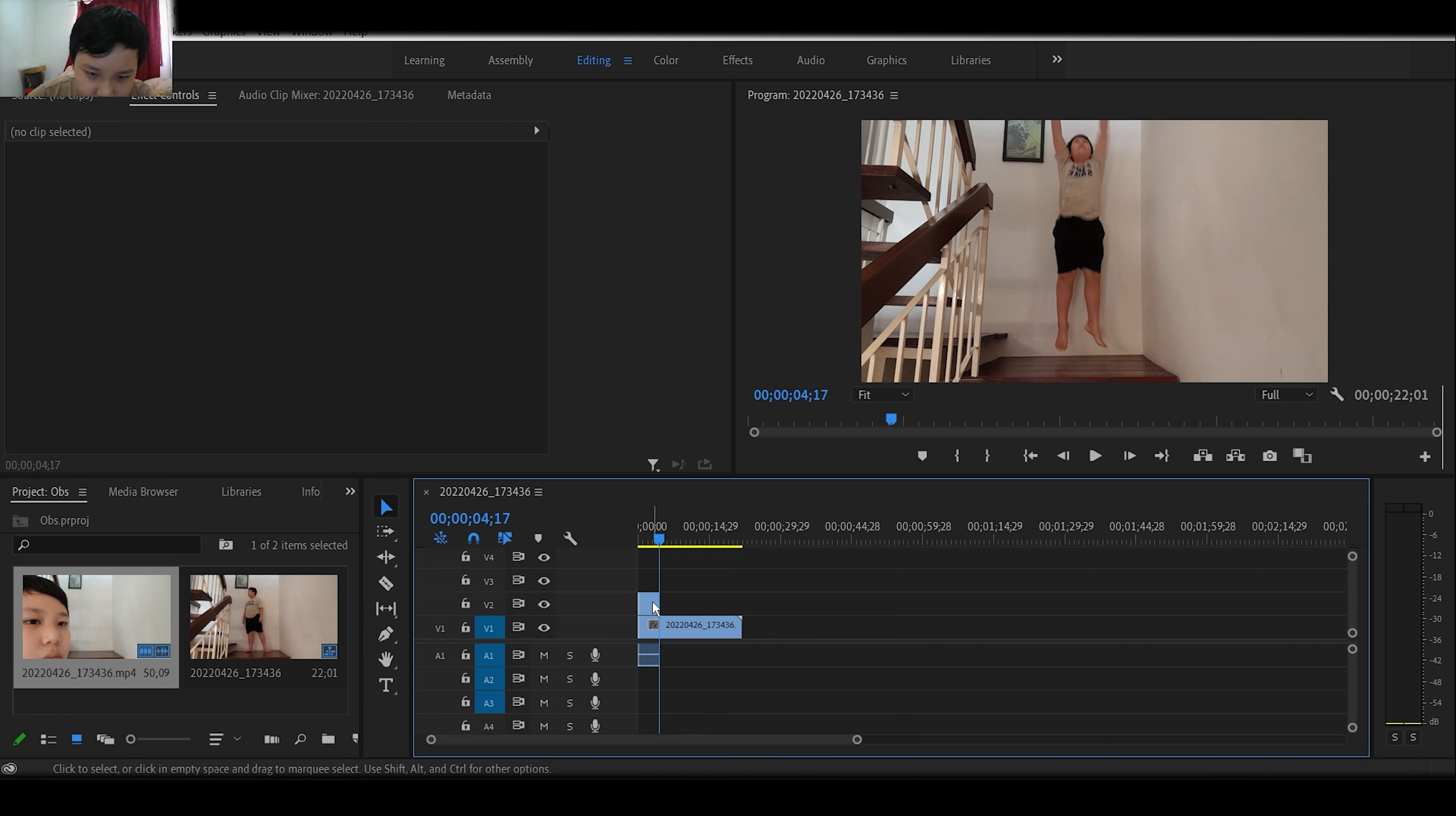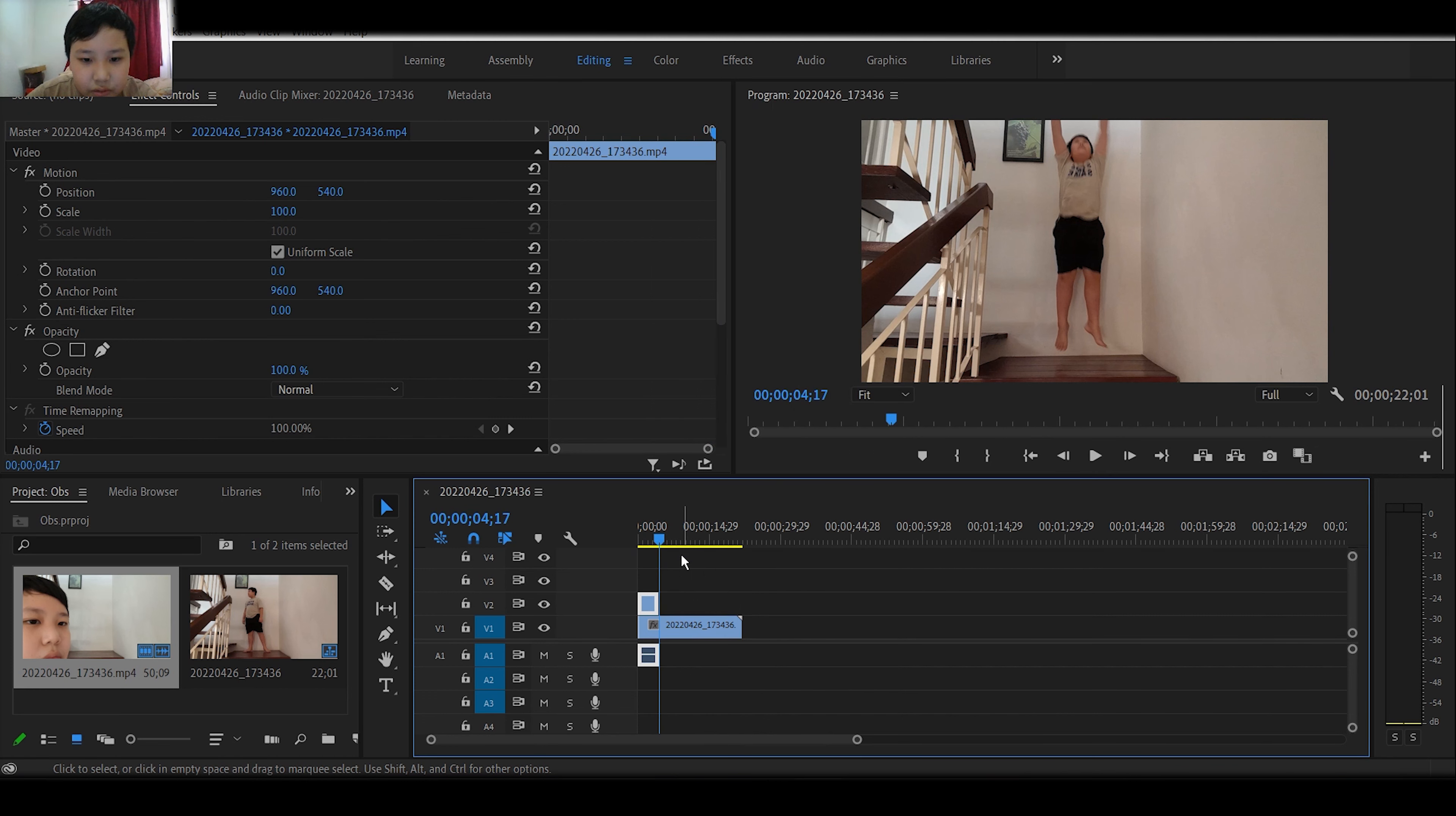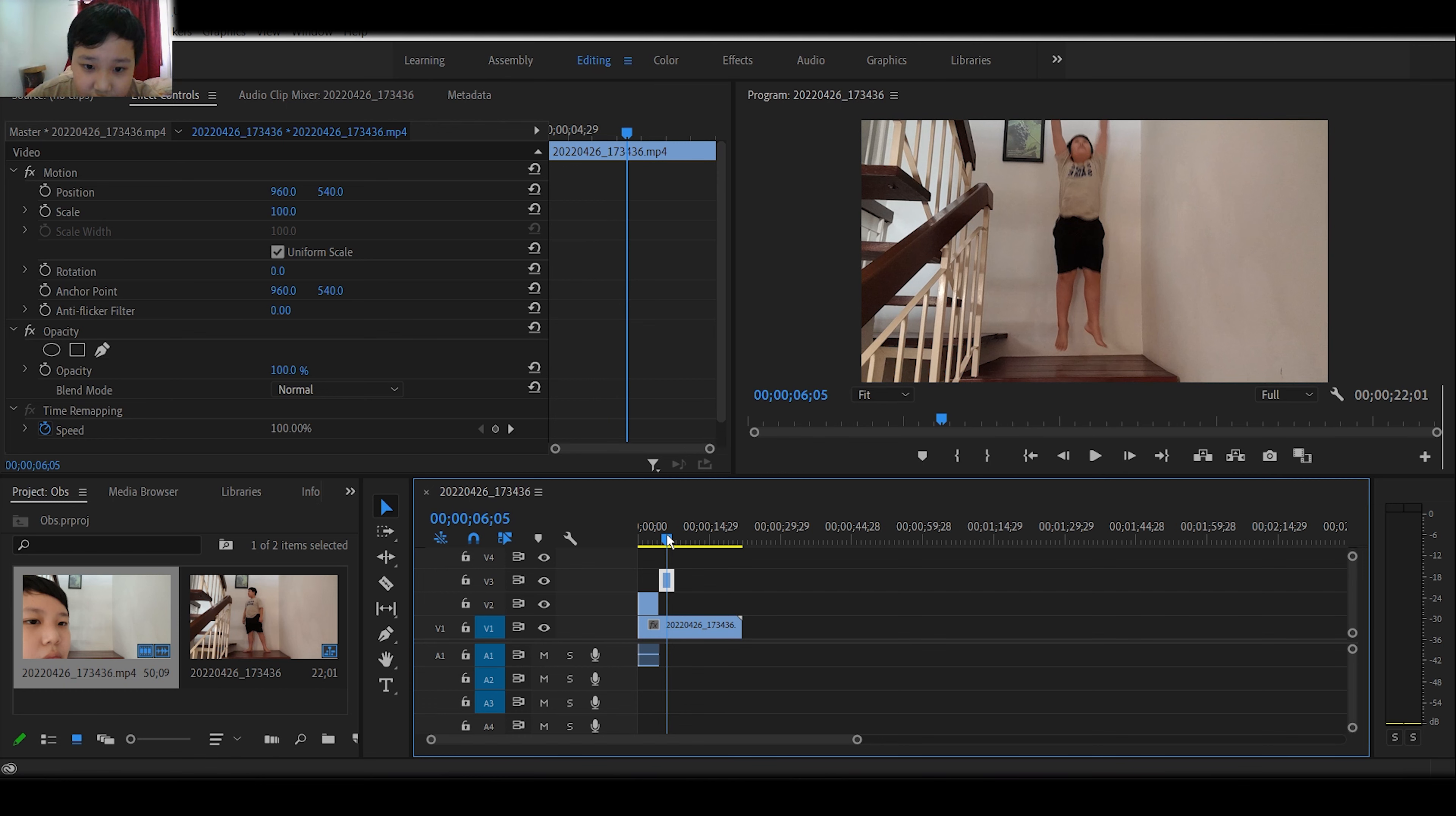What I'm going to do is right-click again and add frame hold. So this is the frame hold. Okay, so now all we have to do is...